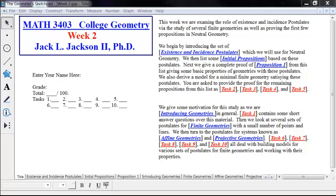Hello, this is Jack Jackson, and we're going to be looking today at week two of college geometry, the start of a series of videos here, lecturing over these topics.